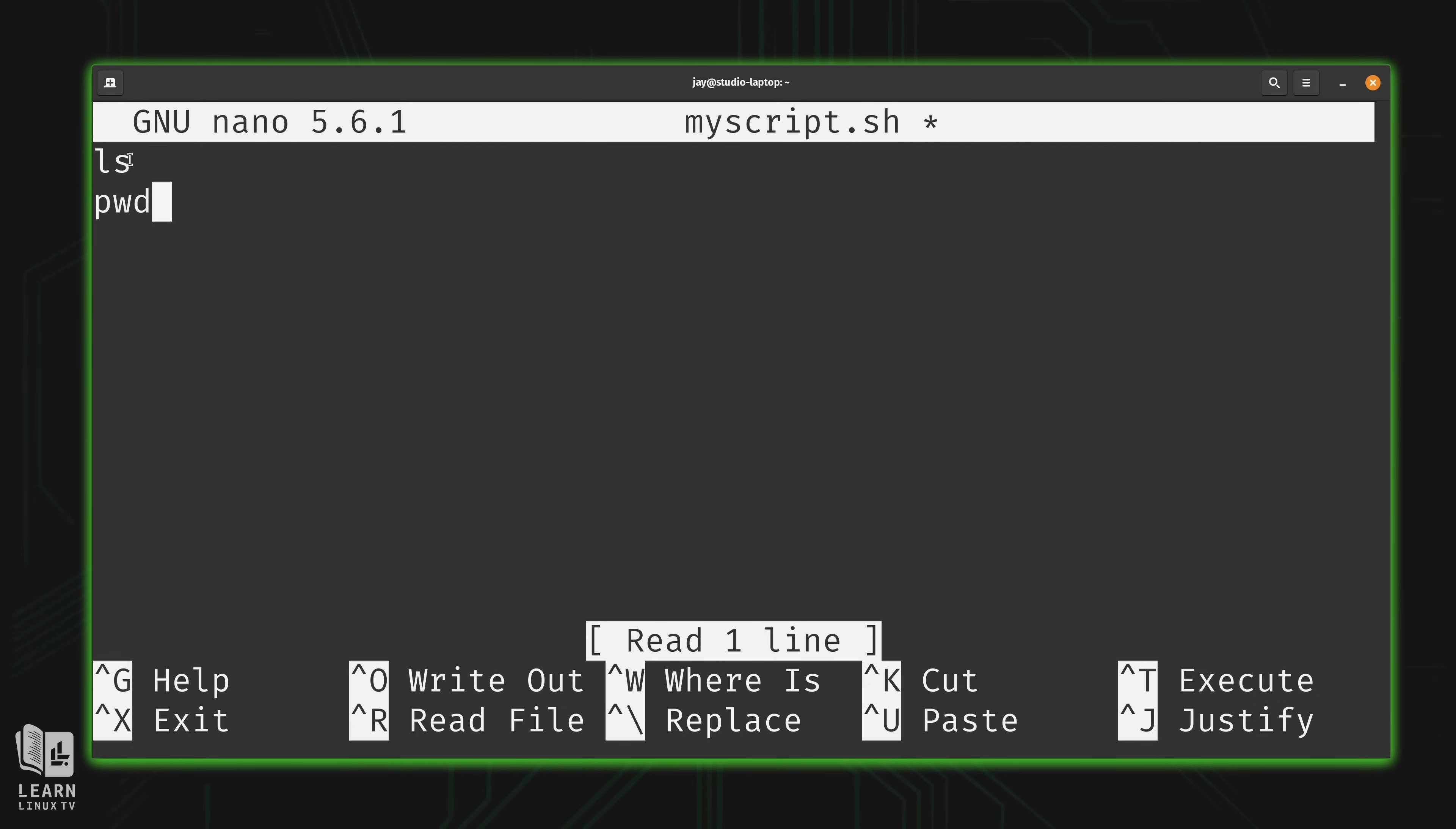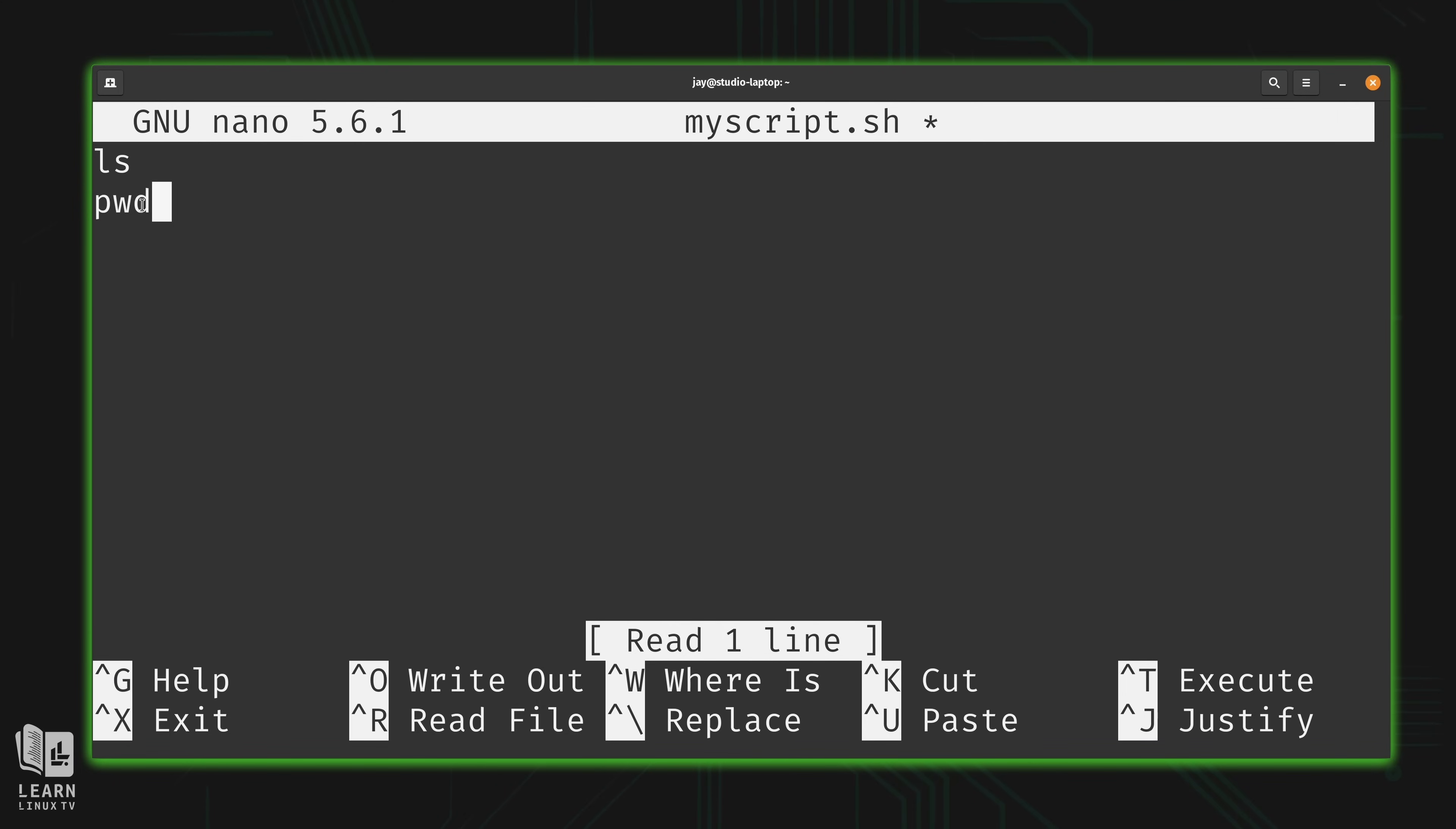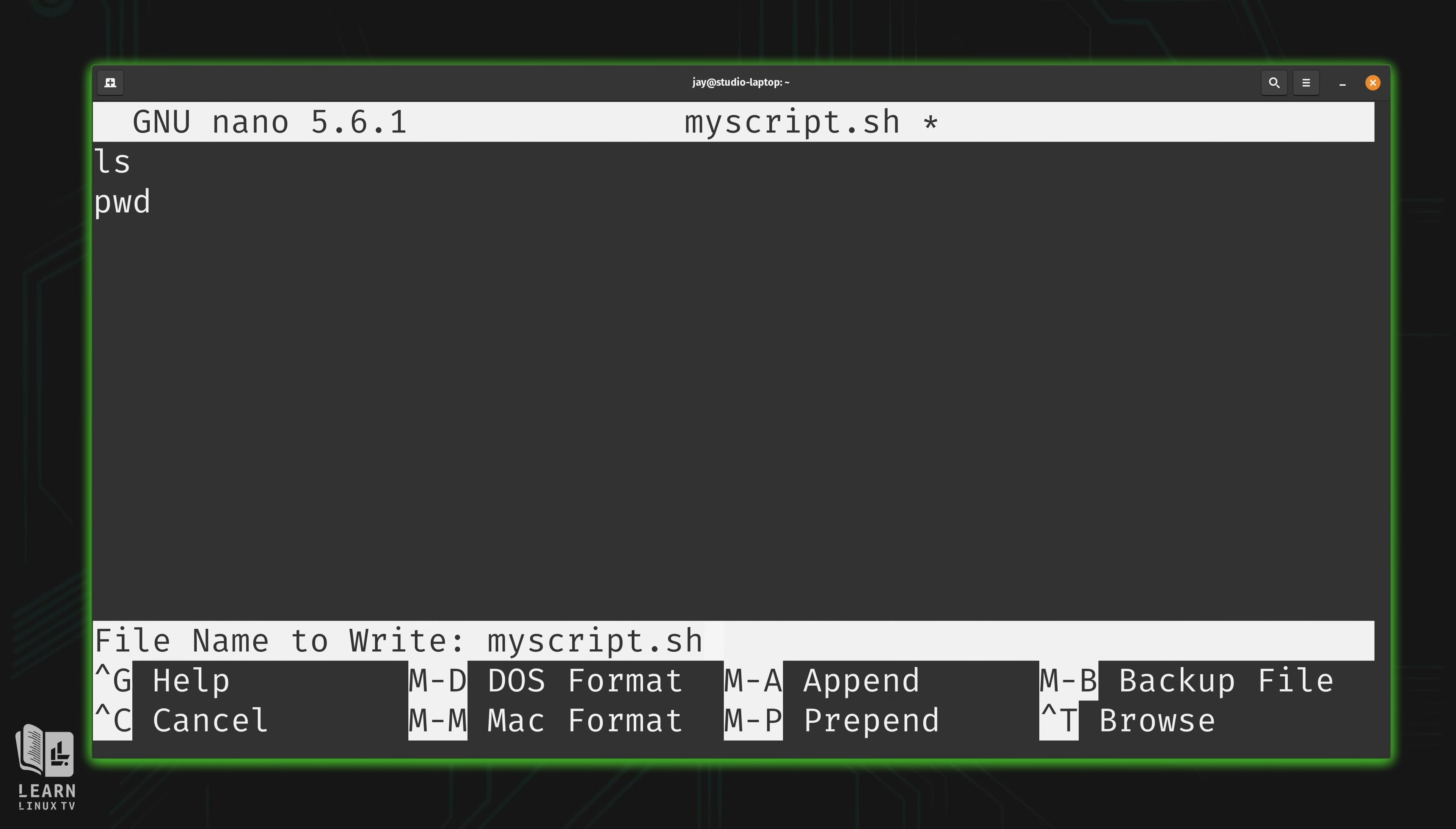Now before we only had one line, we had ls, so there was nothing else for it to do. Now we have pwd at the end. So what should happen is it should run the commands sequentially in the order that they're typed, starting again with the top. So it should run ls, and then the script should run the pwd command. So let's save it.